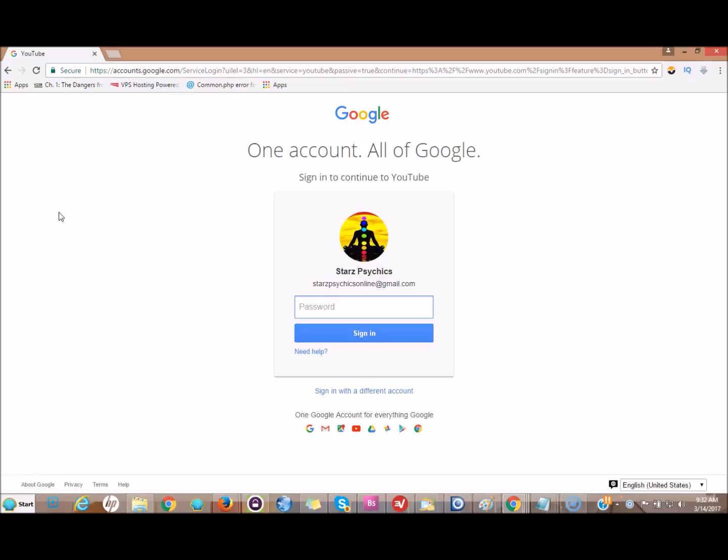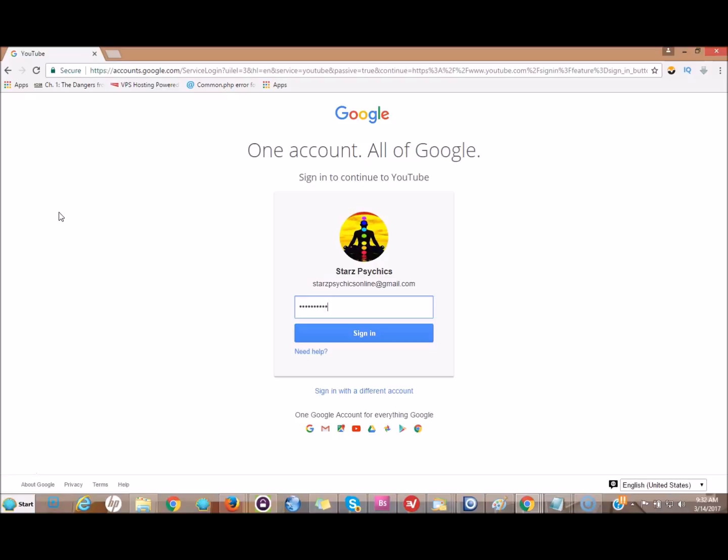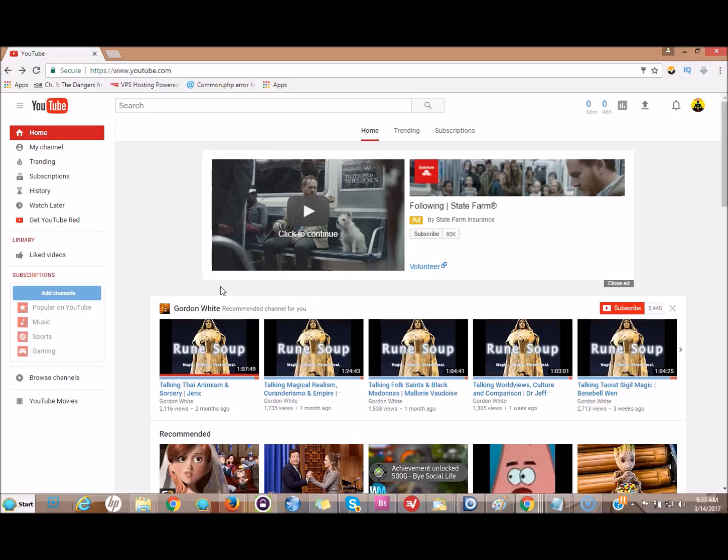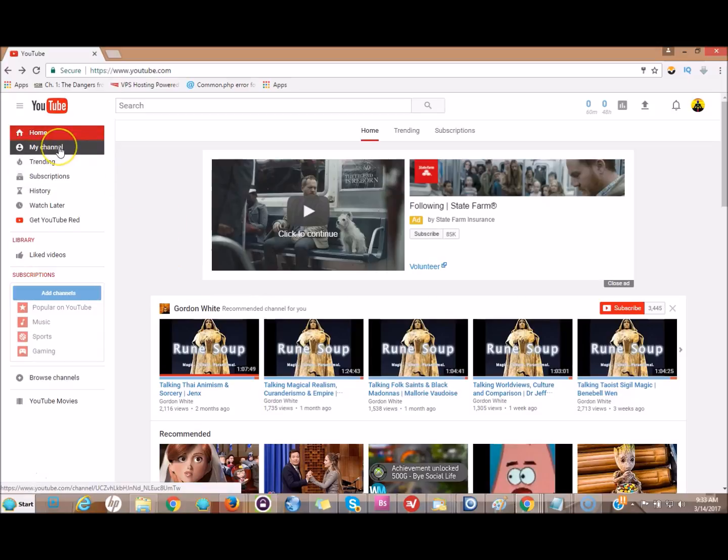First thing you do is log in. Once you're logged in, go up here to my channel and click on it.